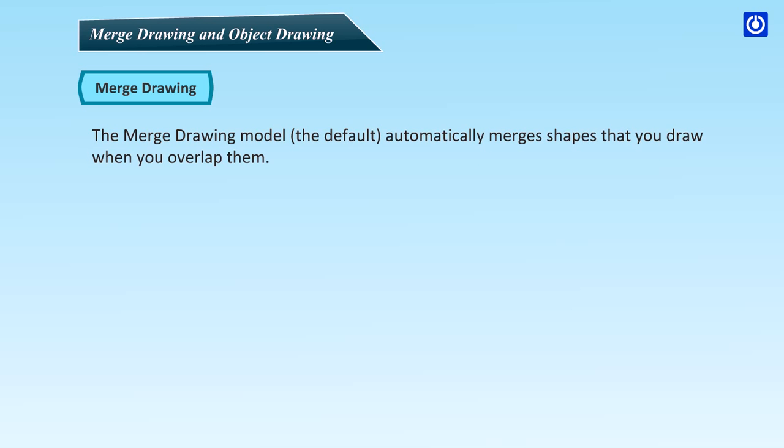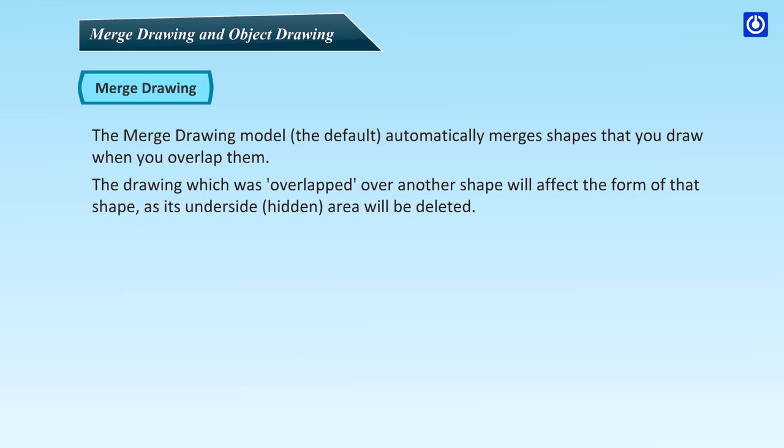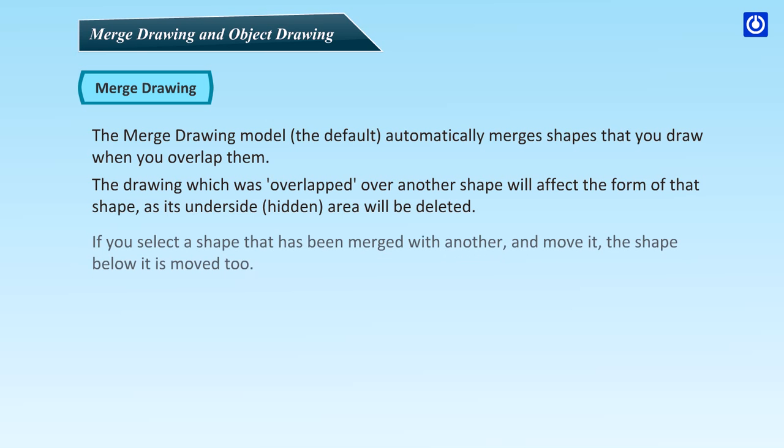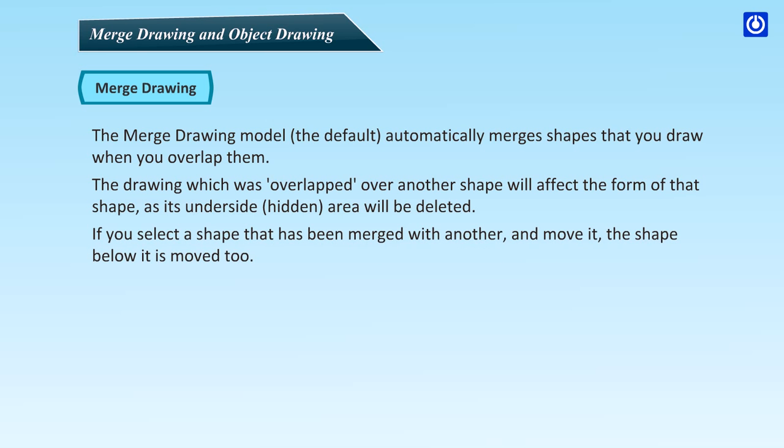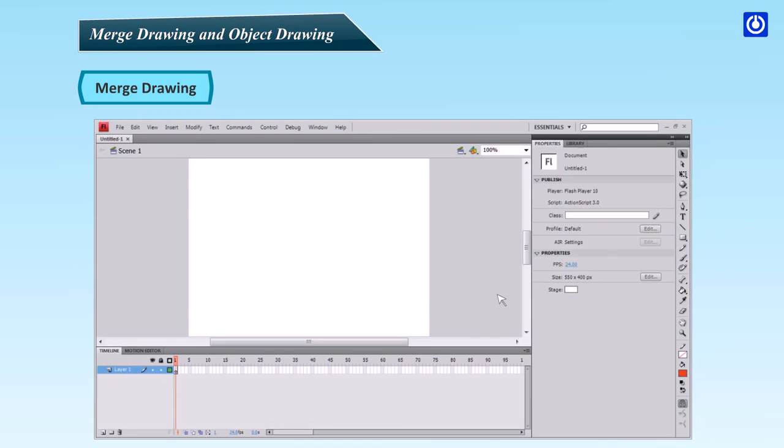Merge drawing. The merge drawing model (the default) automatically merges shapes that you draw when you overlap them. The drawing which was overlapped over another shape will affect the form of that shape, as its underside hidden area will be deleted. If you select a shape that has been merged with another and move it, the shape below it is moved too.